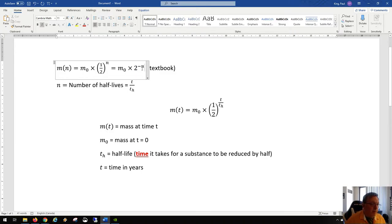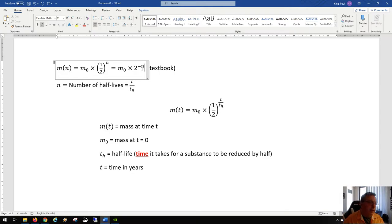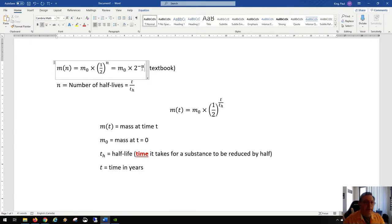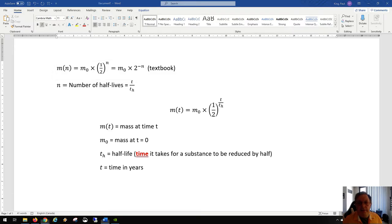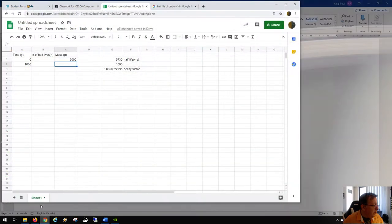Let's say you have 1,000 grams of carbon-14, which is radioactive. After it reaches its half-life, the mass is down to half — so from 1,000 down to 500. Then in the next half-life, the amount of carbon-14 left is down to half of that, to 250. It's kind of interesting how that works.